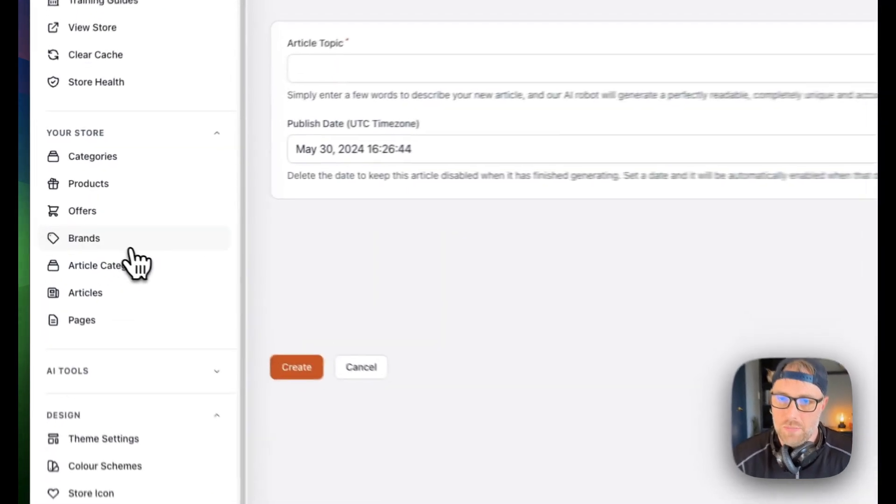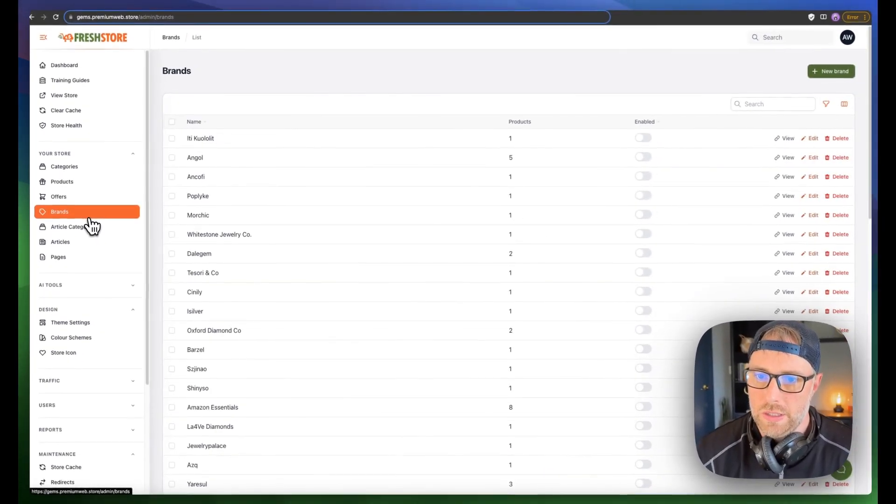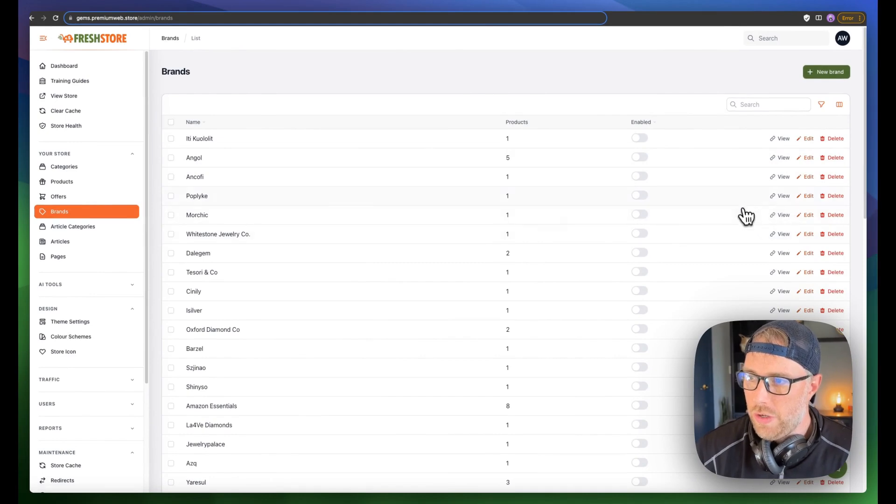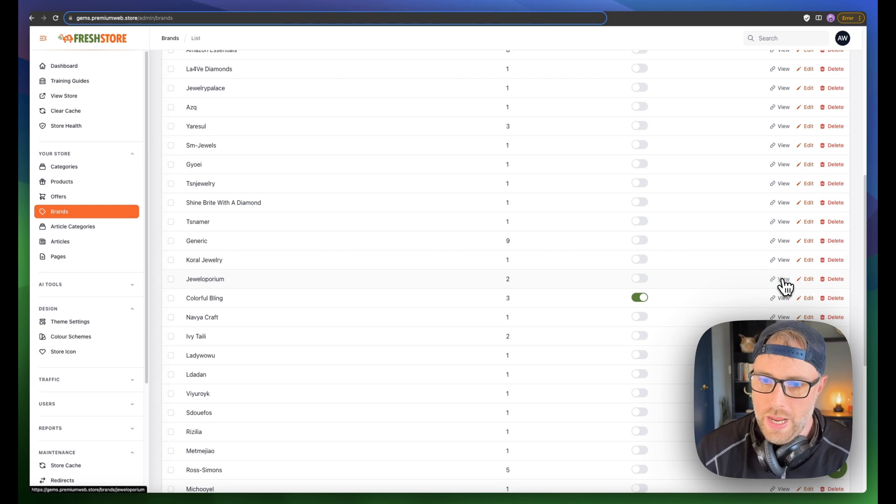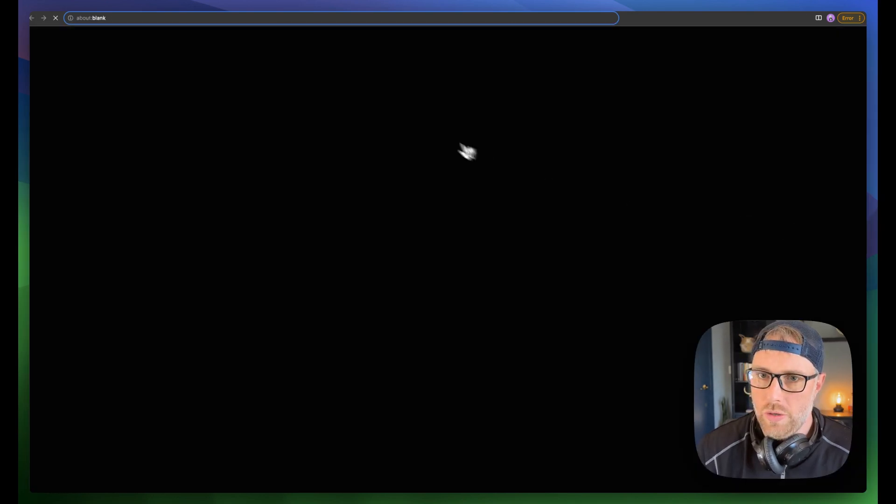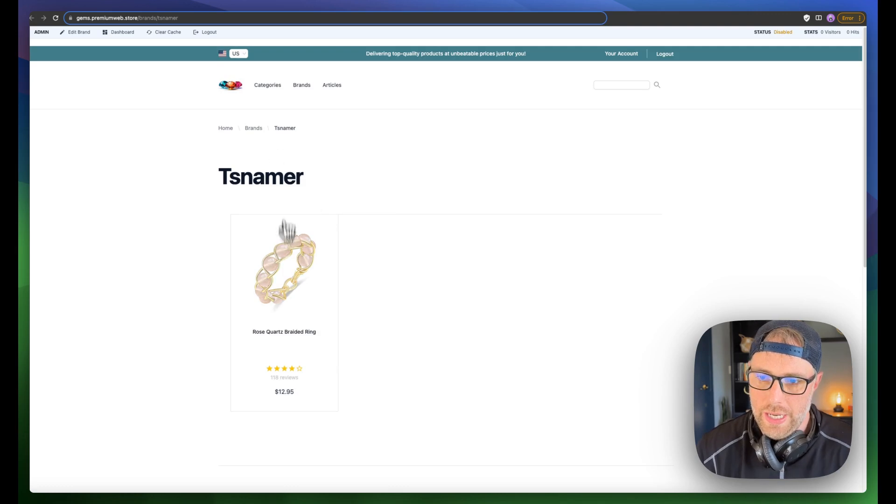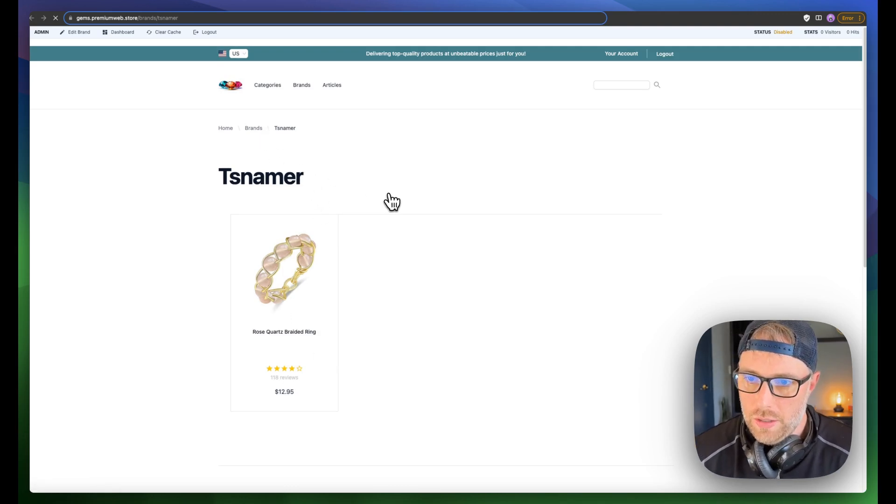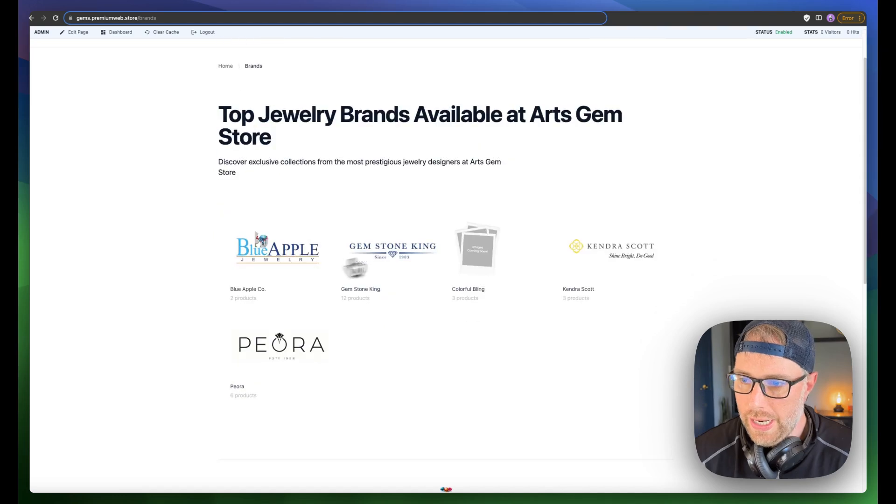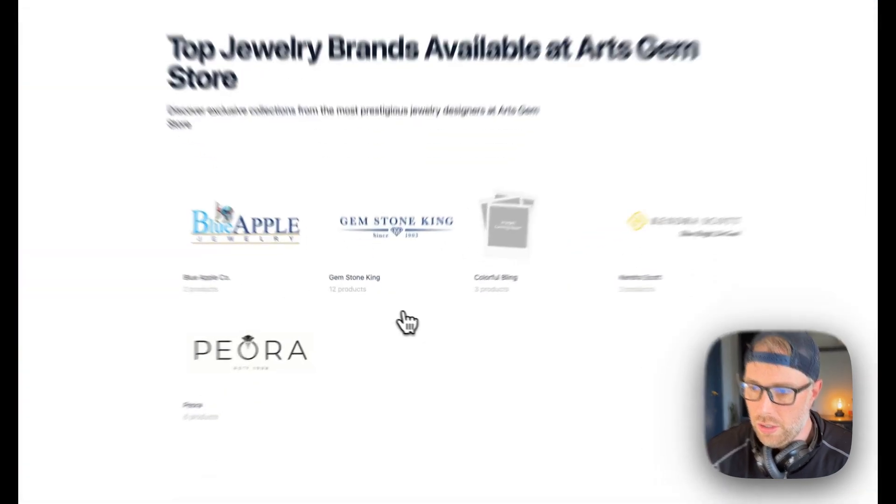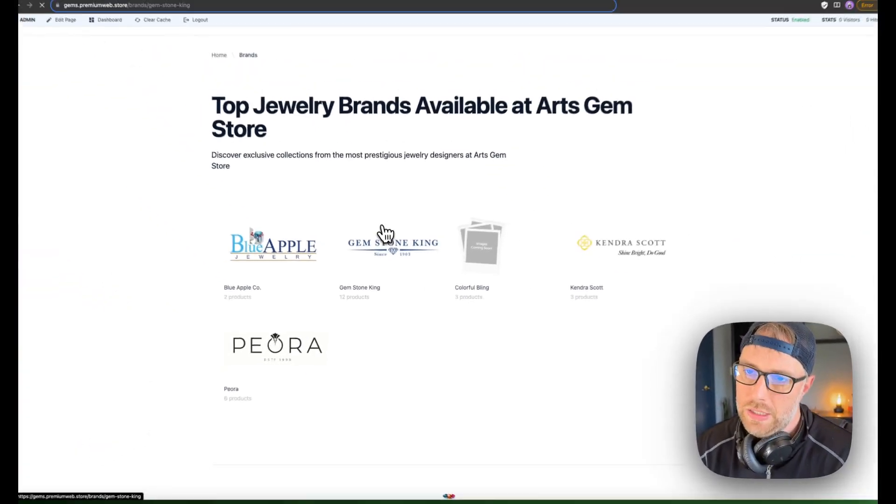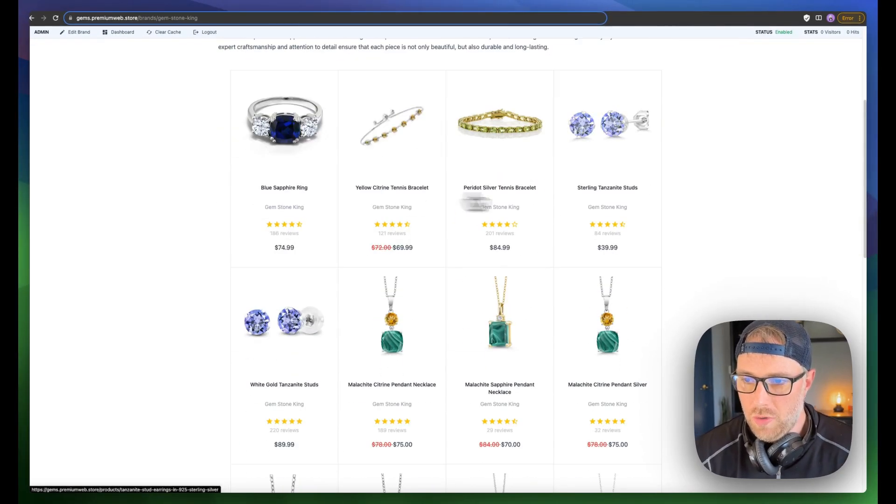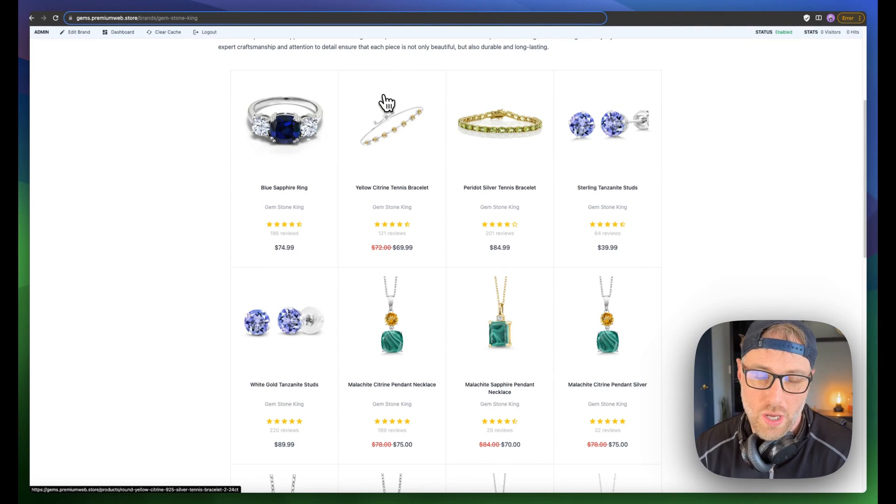You can manage the brands that are on your store here. You can see all these different brands. You can actually view the brand category here on your page, see what that looks like. This brand has one product. But if we click to other brands in our store, it actually brings in the brand logos and shows you how many products are listed for each brand. So Gemstone King has 12 products, for instance.